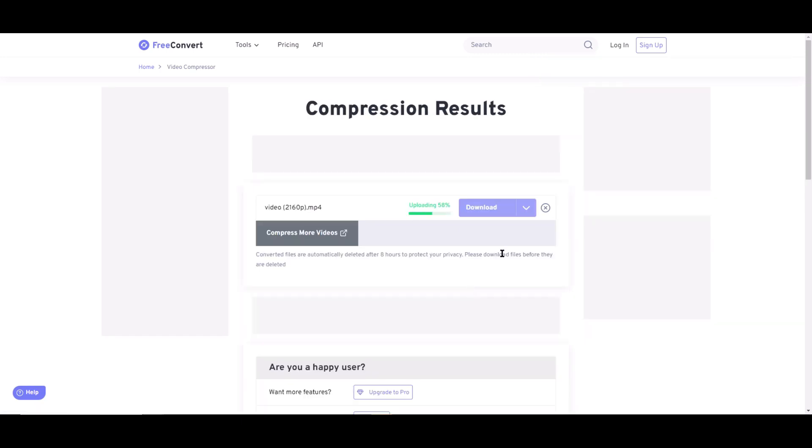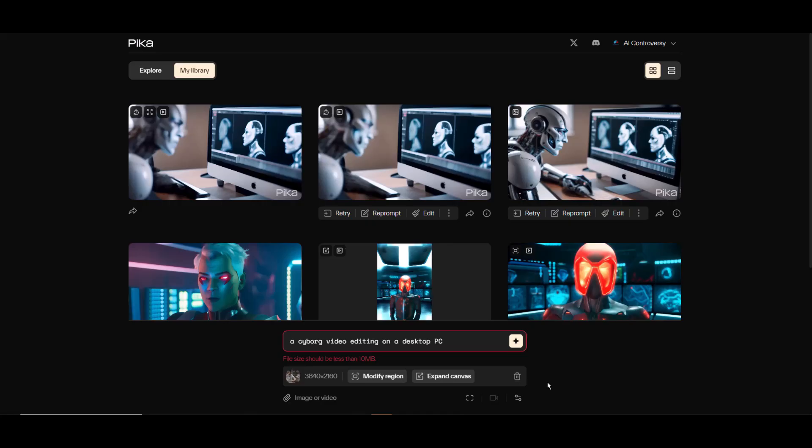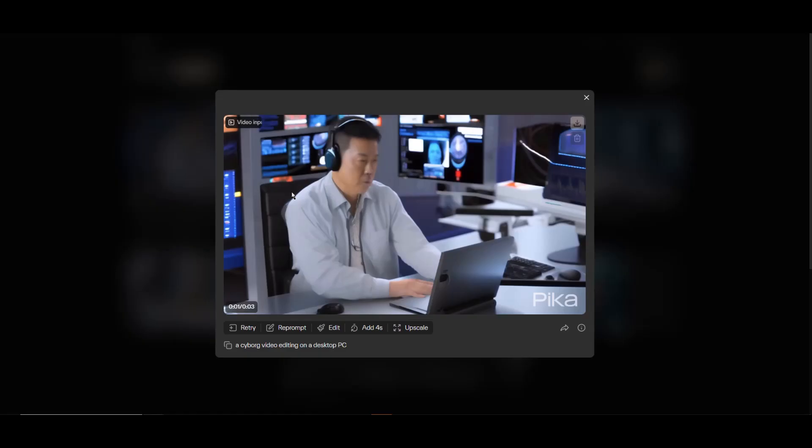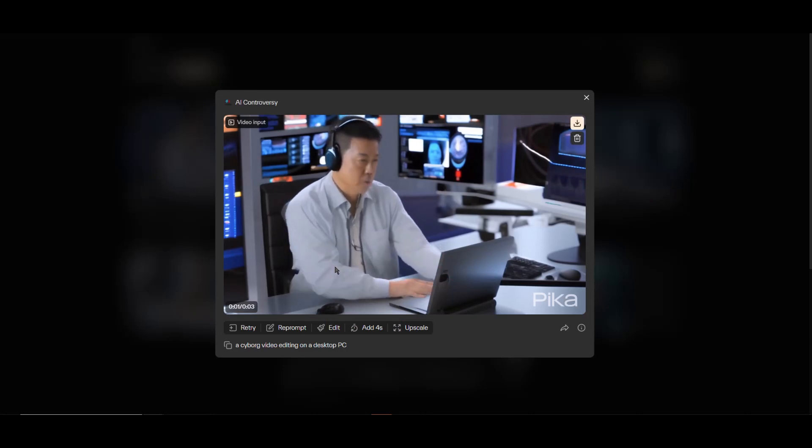For that I use the website I found here. As you can see, the original video is 14 megabytes. I'll click on compress now and download the new compressed video. Nice! As you can see it went from 14 megabytes down to 7 megabytes. Let's try this again. Here are the results.